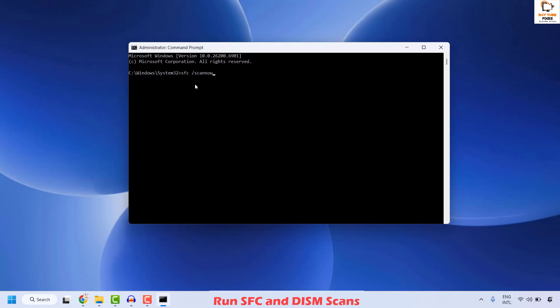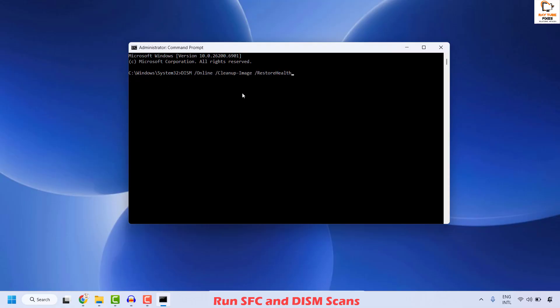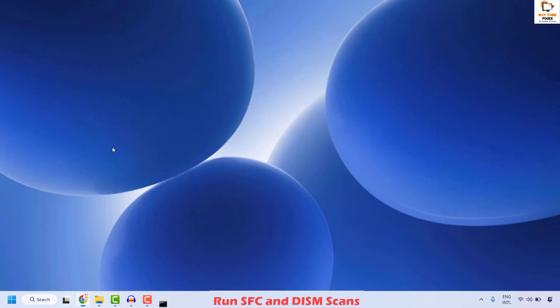Once SFC has been successfully executed and verification is 100% complete, execute the second command — the DISM scan command. You can copy the command from the video description; right-click to paste it, or type it manually. Hit Enter to execute the command and wait for it to complete. Once done, close the window, restart your computer, and check if you are able to open the Settings app.